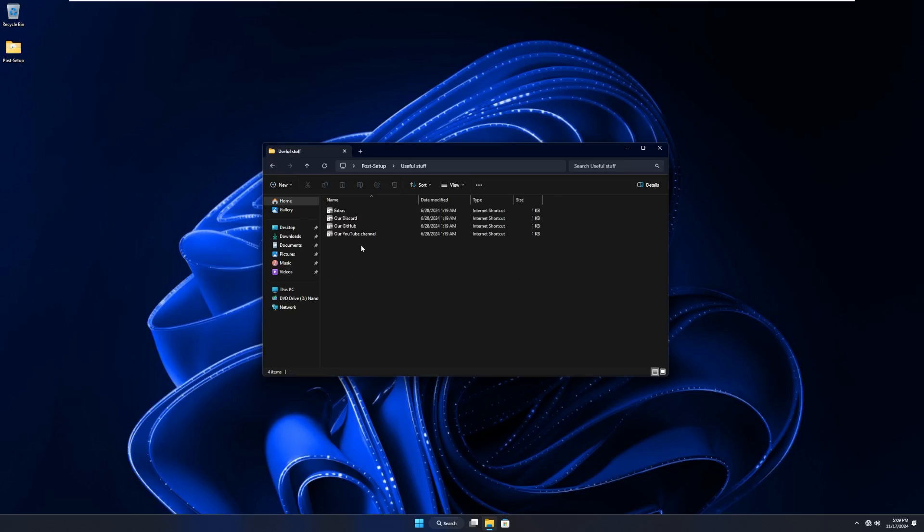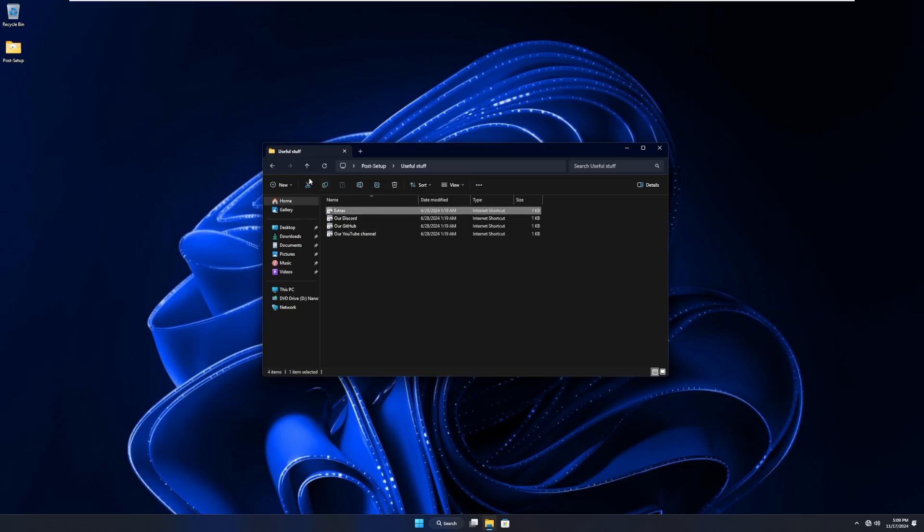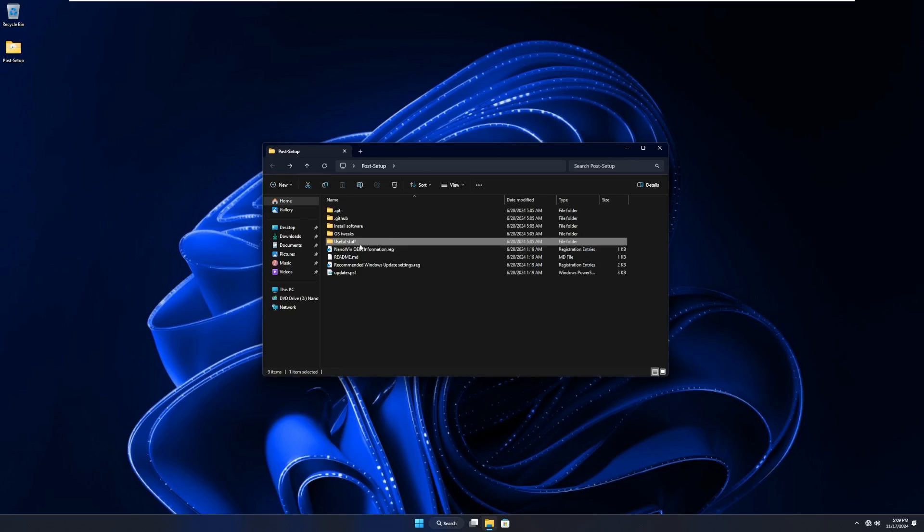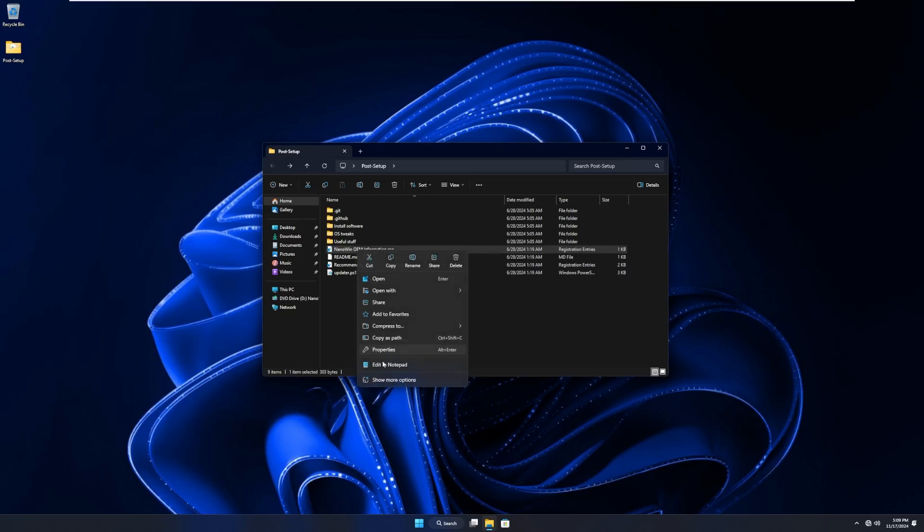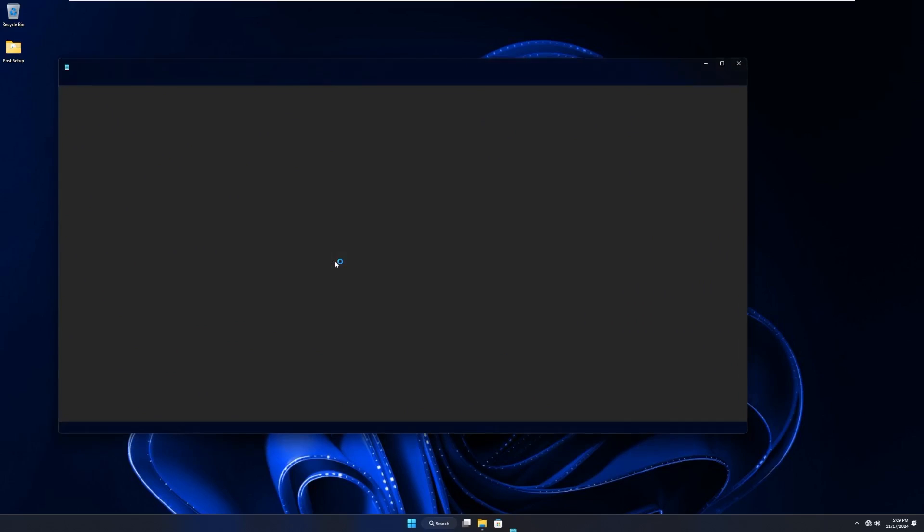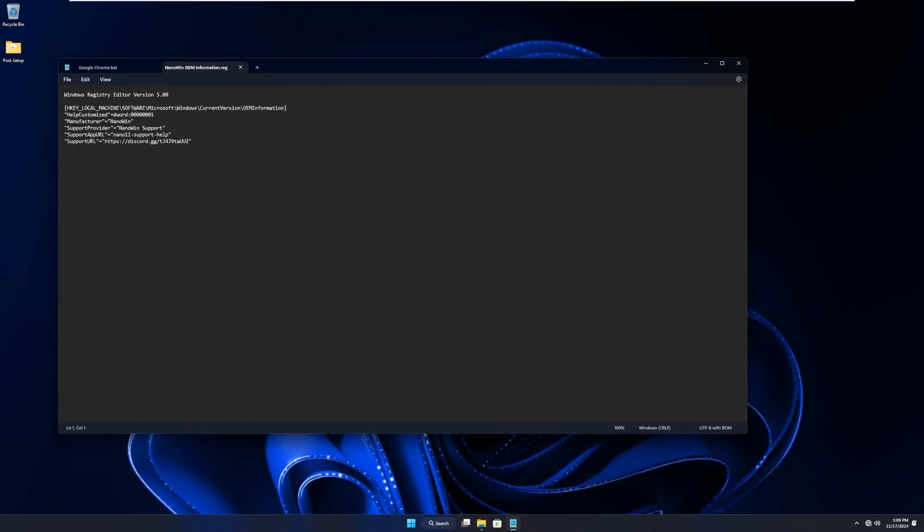We then have useful stuff, which I will give you a hint, isn't very useful. The developer's YouTube channel, their GitHub, their Discord, and their Extras. And then we have nano win OEM information that I'm assuming will just set the registry. Yep, the current version OEM info with a link to their Discord.